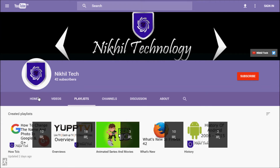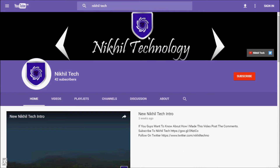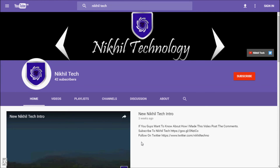You can go back to the classic YouTube by clicking the 'Restore Classic YouTube' button. That's it, guys. I'll see you in my next video — subscribe to watch more videos like this. If you like this video, click the Like button, and if you have any suggestions, post them in the comments. Thanks for watching.